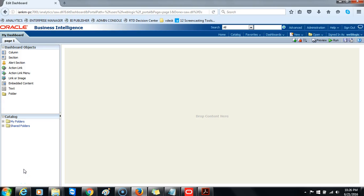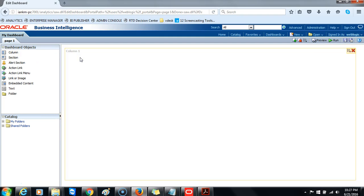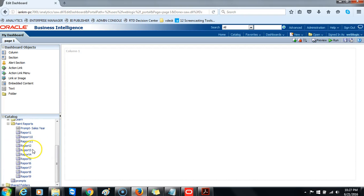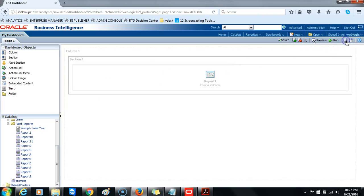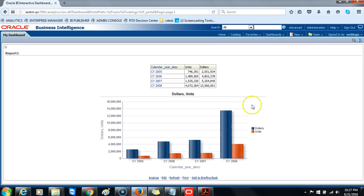To create your first page of the My Dashboard page, drag the column object onto the page layout pane. When you release it, the column object appears on the page layout pane. In the catalog pane, navigate to the folder where you saved all your analyses and reports. Pick any one of these reports to add, then drag and drop it, save it, and run it. That is how simply you add objects to a dashboard.